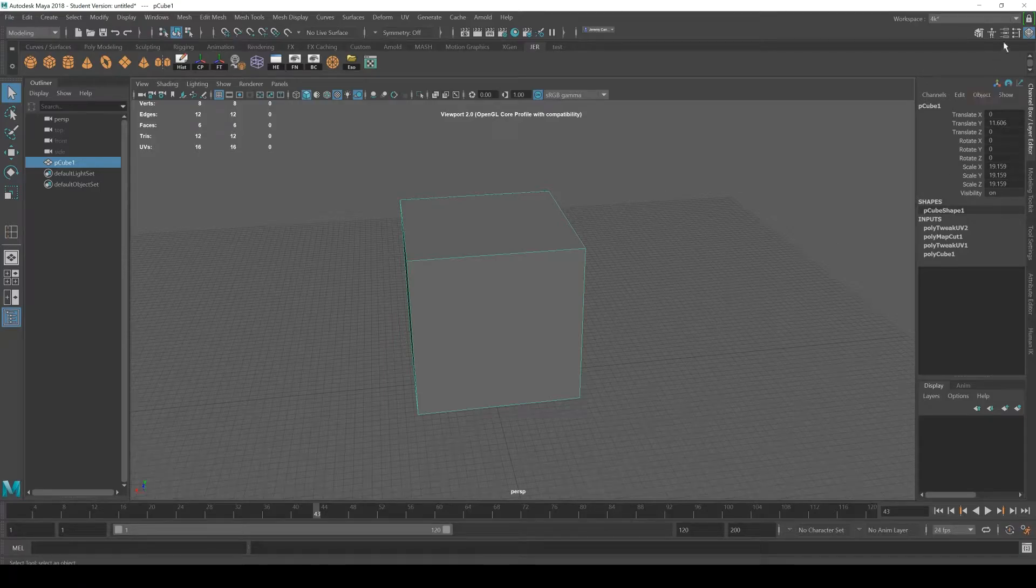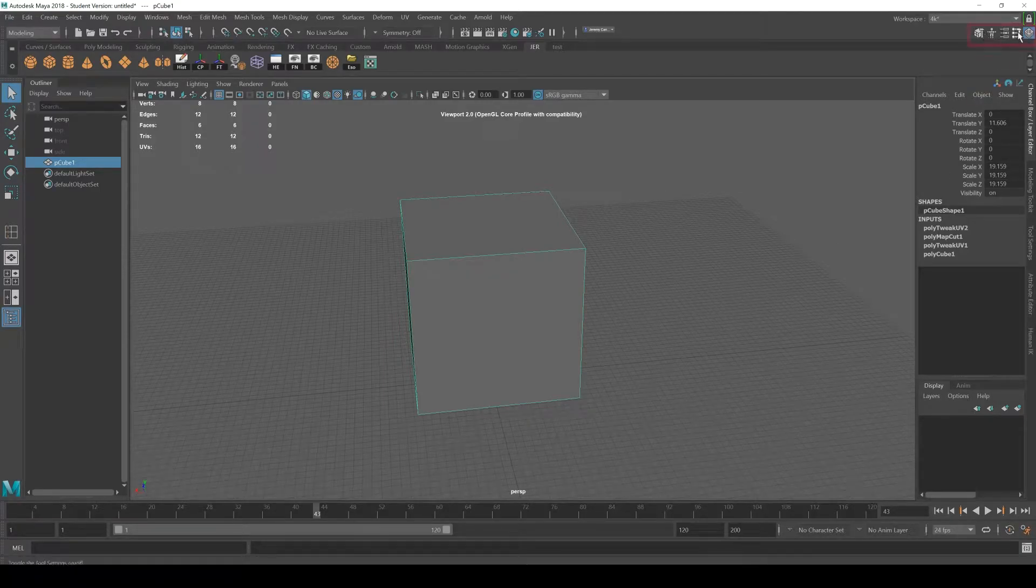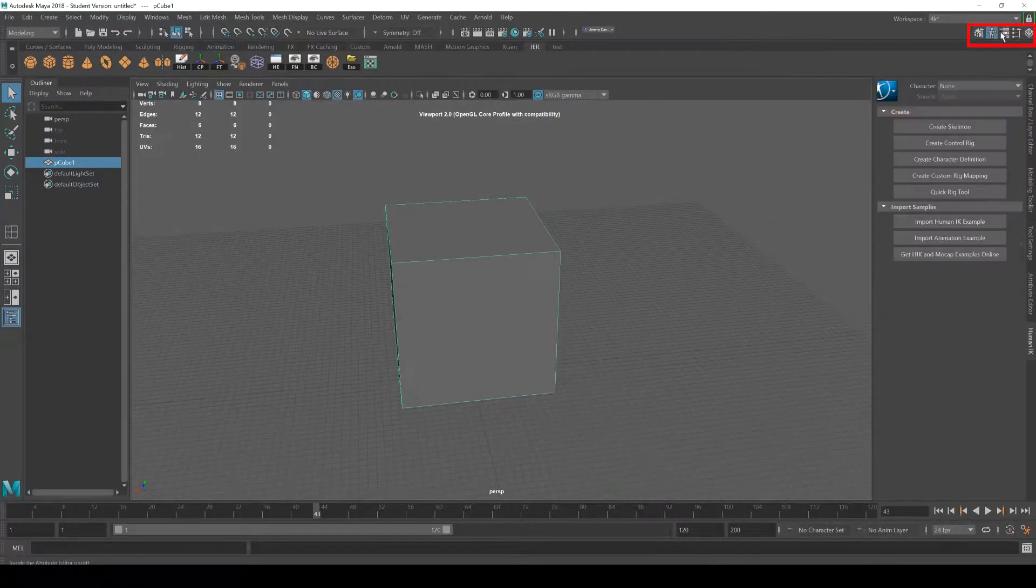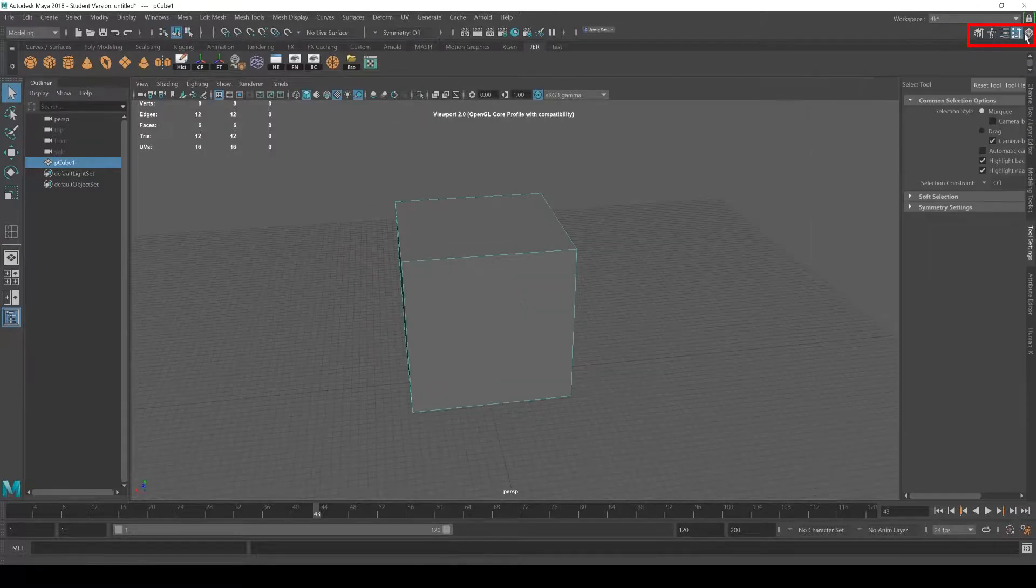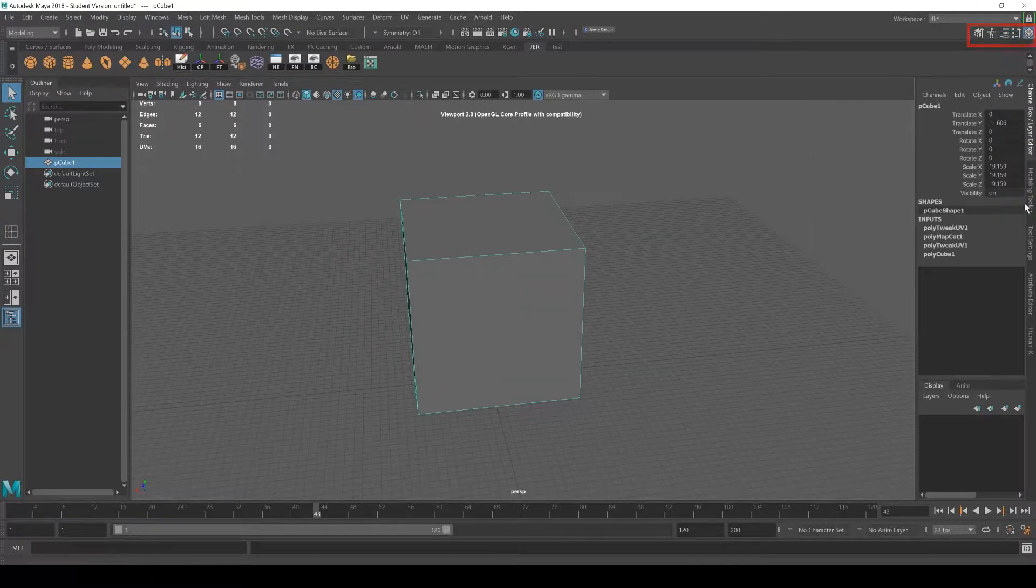Let's take a look at some of the menus on the right hand side here. So you have some icons on the top, which correspond to these tabs on the right hand side.